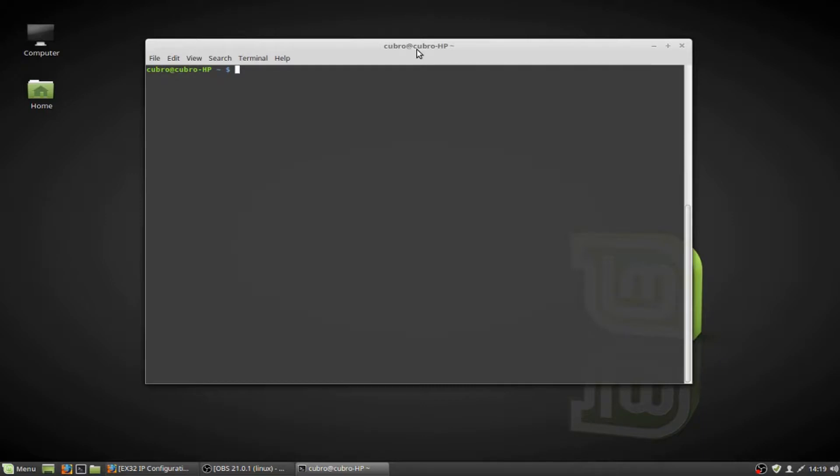Some distributions, such as the newer Debian distributions, don't have ifconfig installed by default, and they use the IP command set. So I'm just going to show you both so that regardless of which one you encounter, you're able to use it.